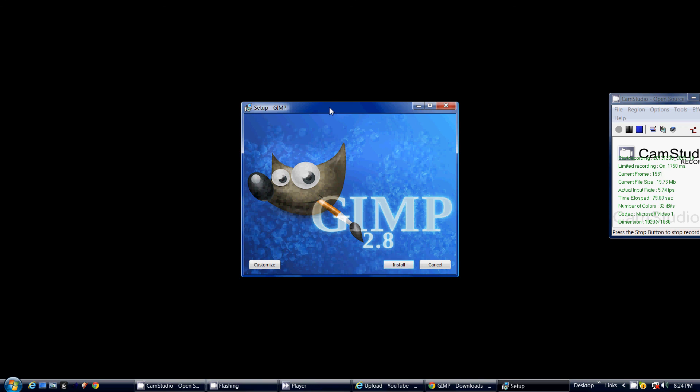Then what will happen is you'll get this nice 2.8 GIMP installer, and you click install. I've already installed mine, and it takes a while, and we're not going to take that long anyway.